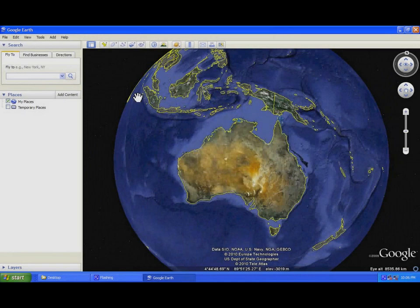Hello everyone, this is a tutorial on how to make your project maps for your project application. The first thing is to make sure that you have Google Earth installed on your computer.